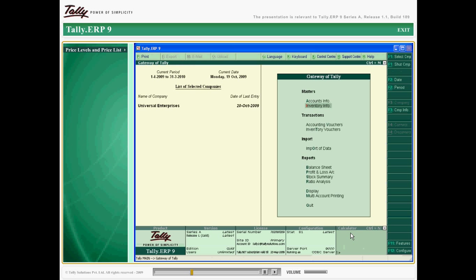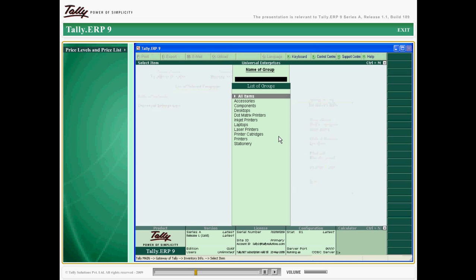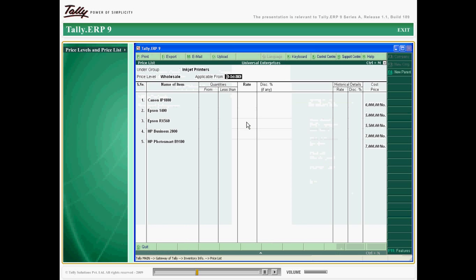Firstly, create the price levels that you need and assign the same to the product price list and customer ledgers. You can create a price list for an item or group and give a price applicable date which can be modified when required.